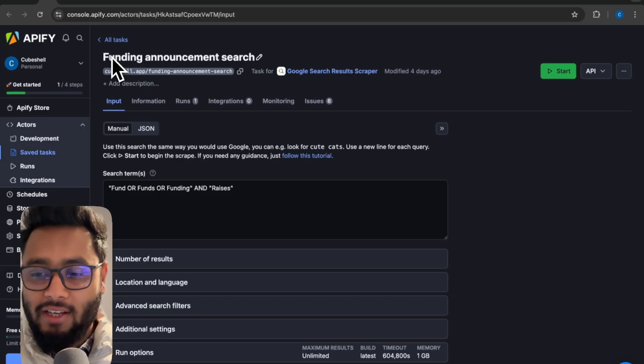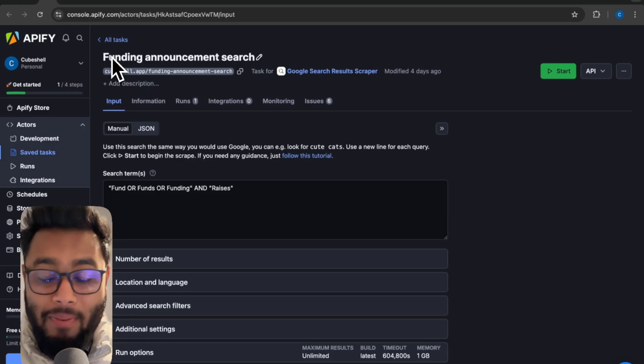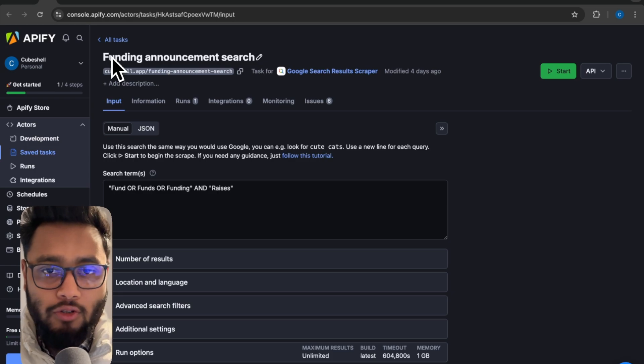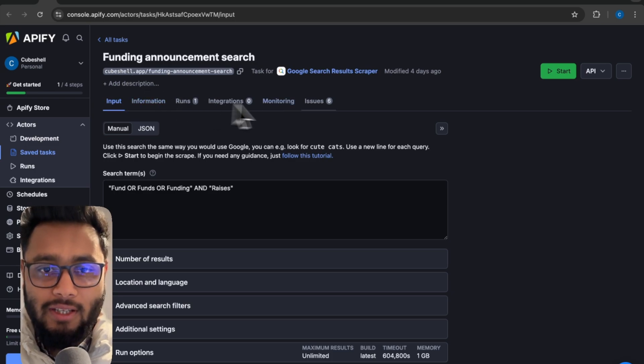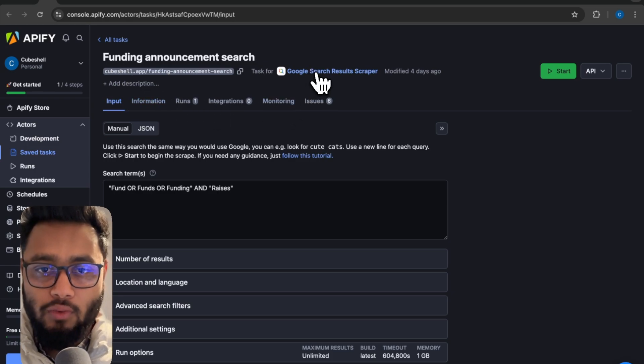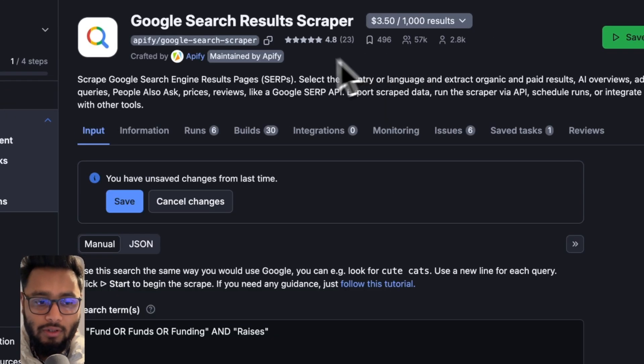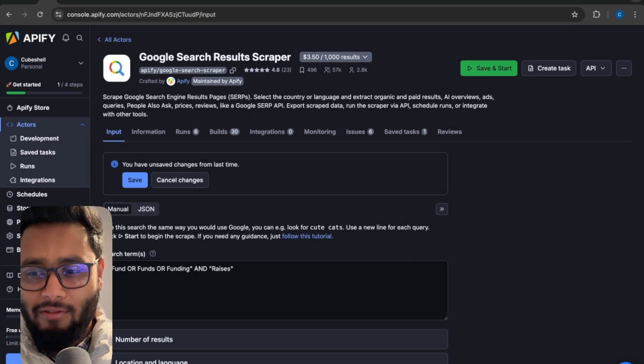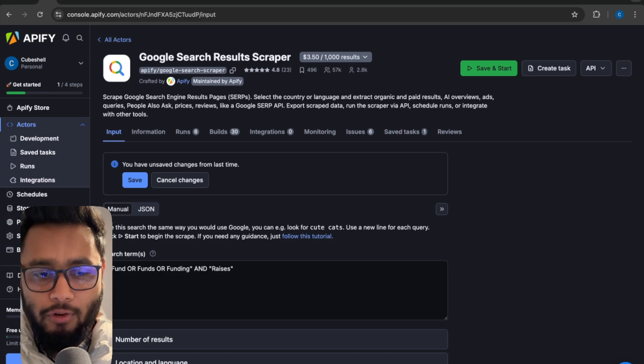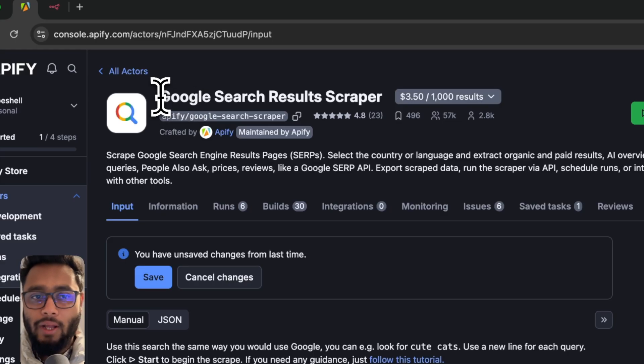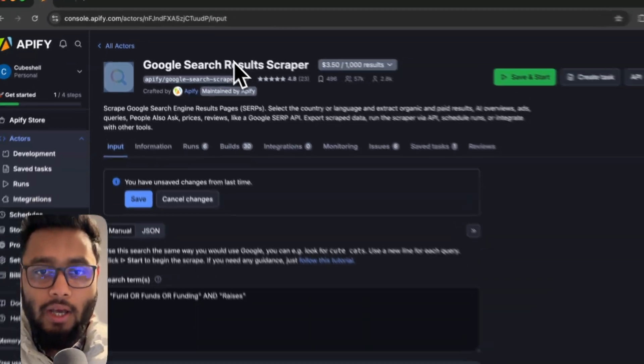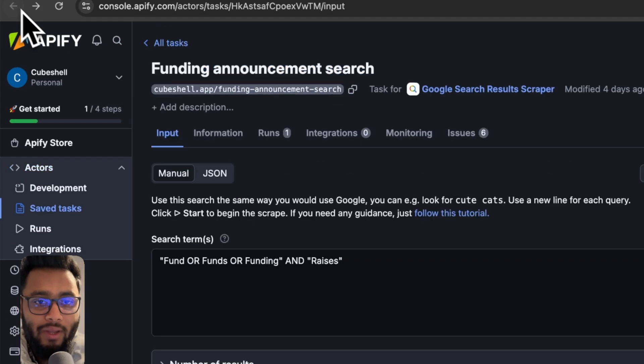Apify is an API store where you can rent APIs and you can do many things. So in this case I'm using this one, Google search results. Initially you will get $5 for free and you don't have to pay them. So it's called an actor. You can rent as many actors as you want.